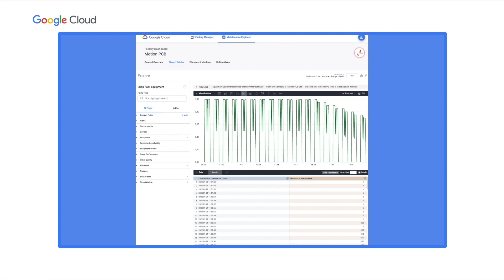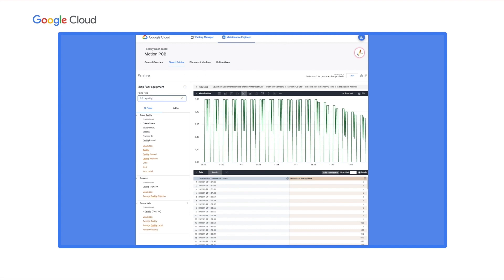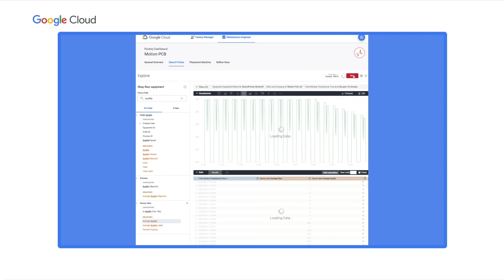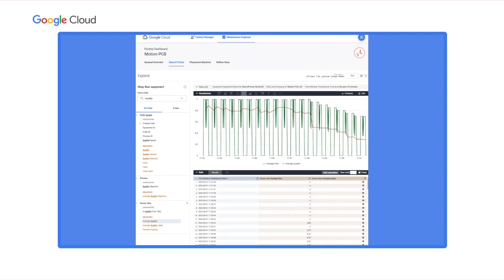To explore the relationship between quality and flow rate, Fatima simply clicks 'Explore from here' from the flow rate tile. This brings up Looker's integrated explore view that allows her to investigate any data. In the sidebar, I simply search for quality and click to add it to the chart, then click Run to ask Looker to pull the data from BigQuery. As a result, I see both flow rate and quality in the same chart.